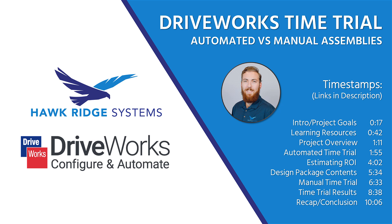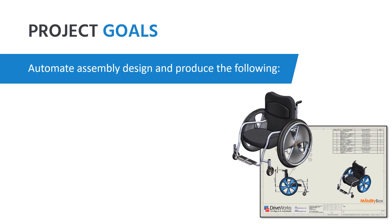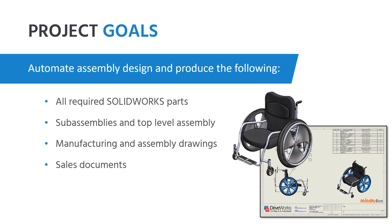In this video we're going to see just how quickly DriveWorks Solo can produce a brand new assembly from start to finish. This will include all the required parts, sub-assemblies, the top-level assembly, and all the necessary manufacturing drawings along with a handful of sales documents. I'm then going to time myself working through the same process manually as quickly as I can as a point of comparison.